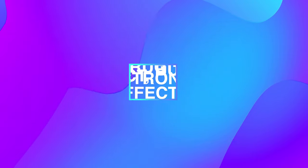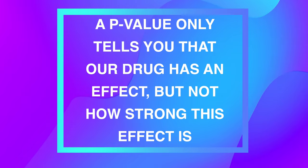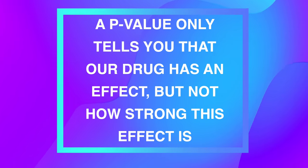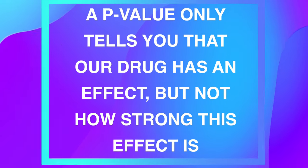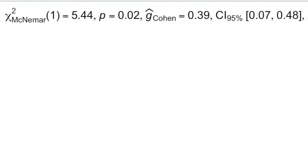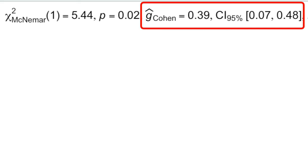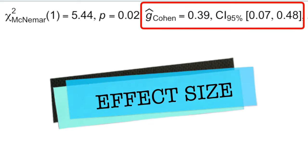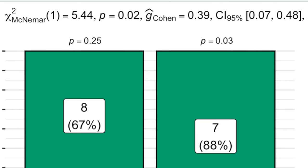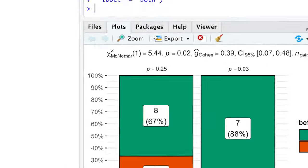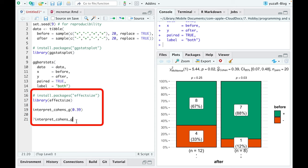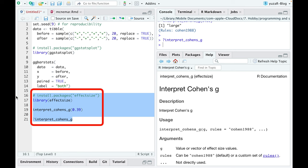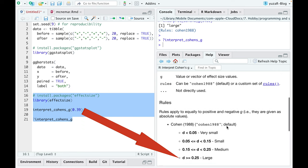However, a p-value only tells you that our drug has an effect, but not how strong this effect is. Fortunately, ggbarstats provides Cohen's G with 95% confidence intervals as the measure of the effect size for McNemar tests, which shows how big the effect of the drug is. The interpret Cohen's G function from effectsize package reveals that our effect size of 0.39 is actually large.